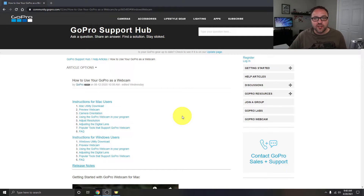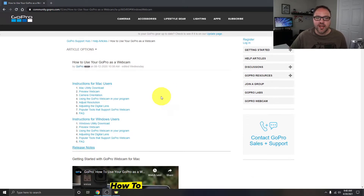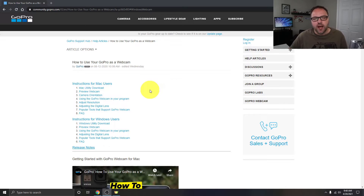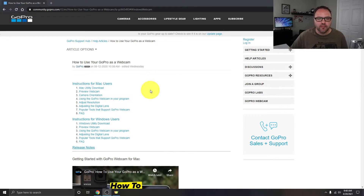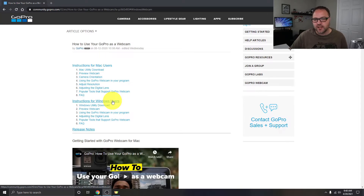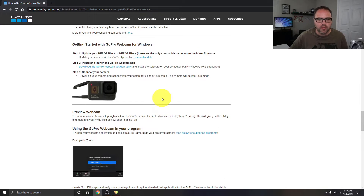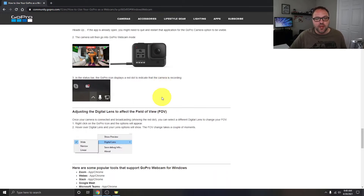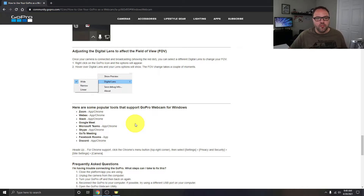The next thing we need to do is install the software on our computer. This is on the GoPro website — I'll put a link in the description so you can easily find it. This software is available for Mac and Windows. We're going to be installing it on Windows today. There are also instructions on the page for Mac. Once we get to the right spot on the page, you can see it is compatible with Zoom, WebEx, Slack, Google Meet, Microsoft Teams, Skype, GoToMeeting, Facebook, and Discord.